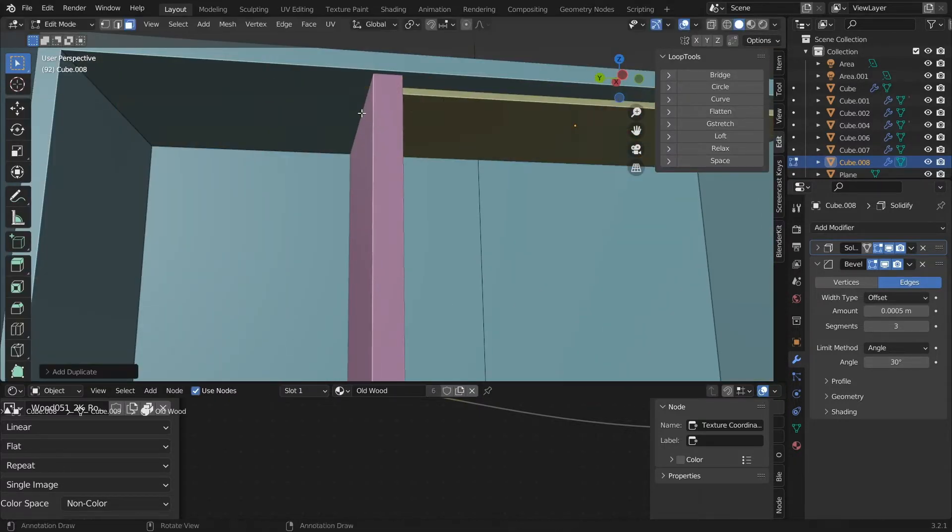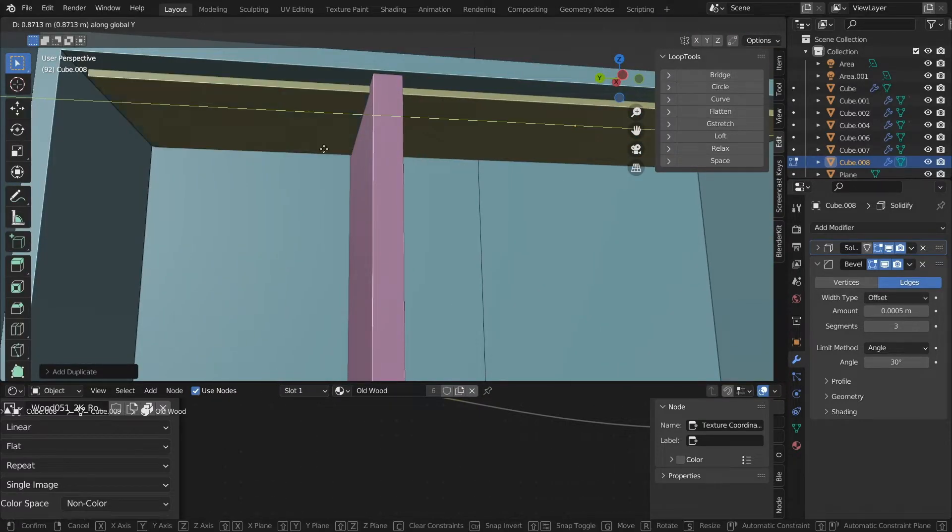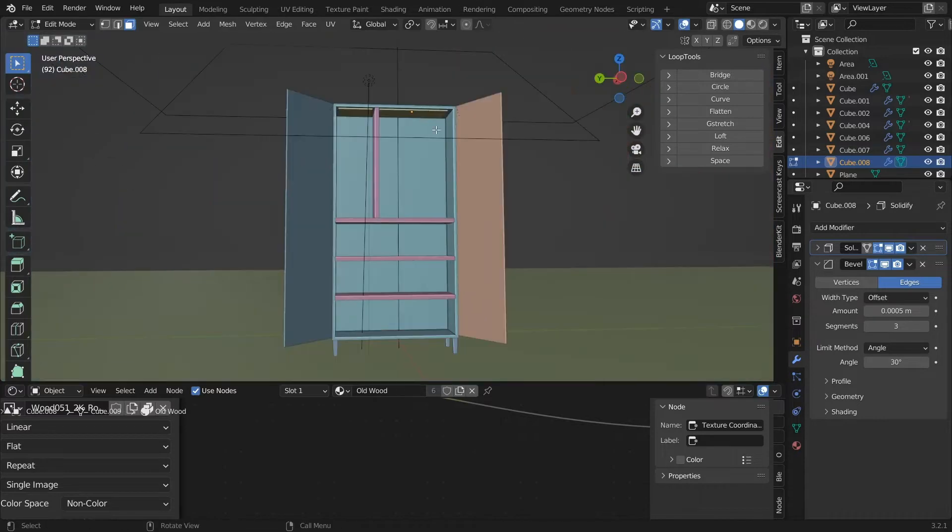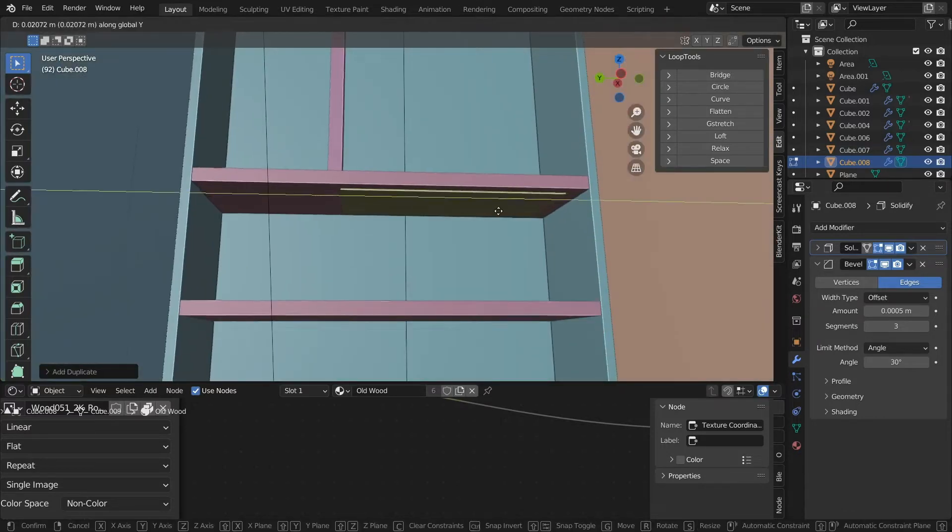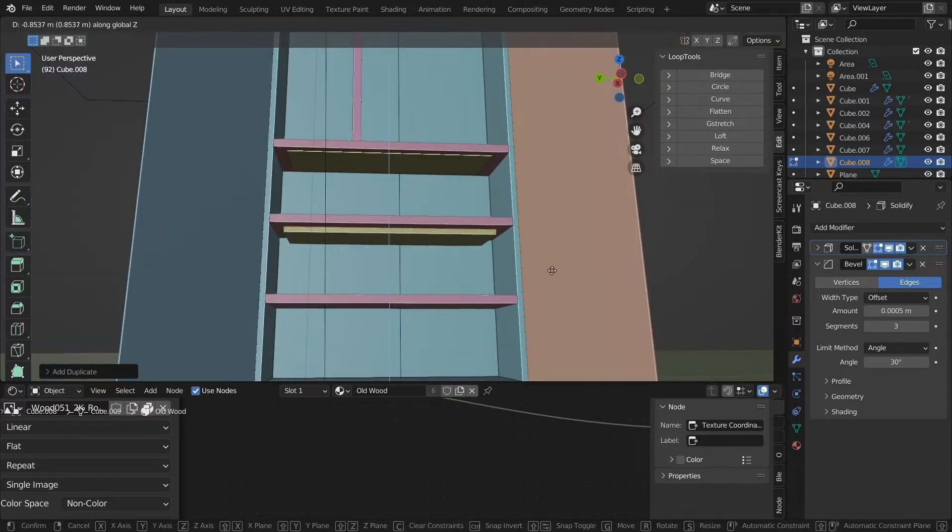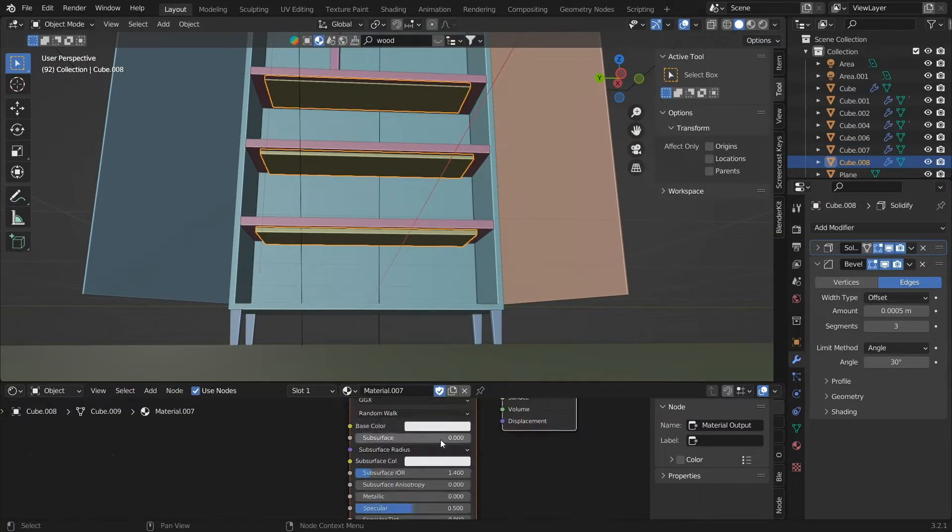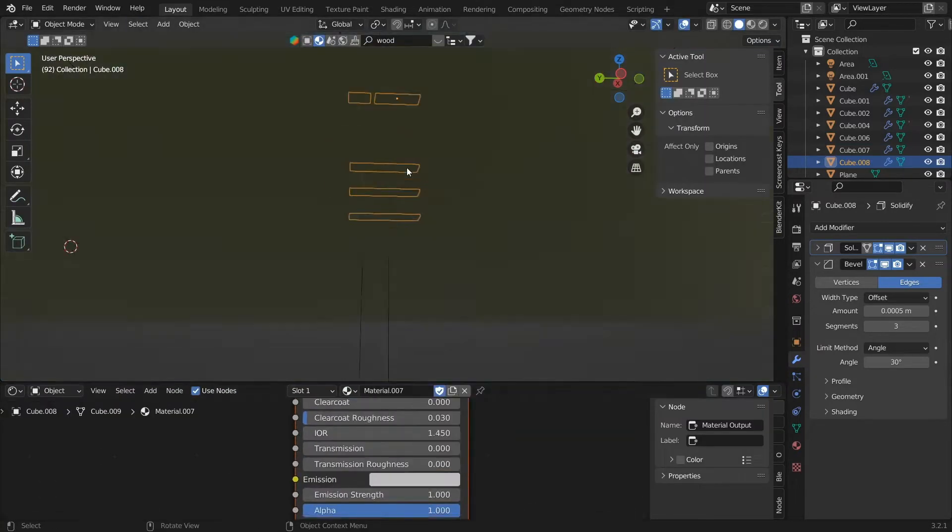Now let's put some light inside the shelves so that the interiors are also visible. I'll add an area light, go to Solid Mode, create a cube, and place it on the top of each shelf so that it looks like it's emitting light from above.